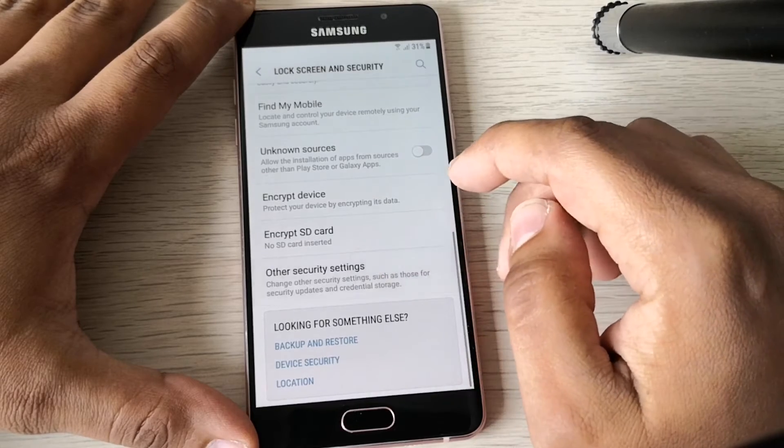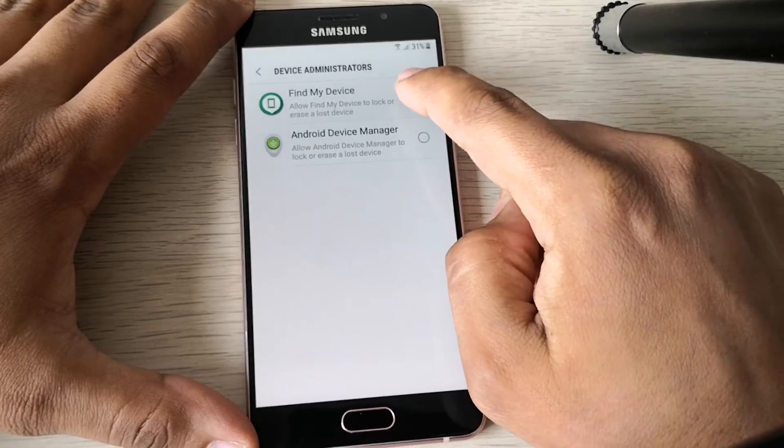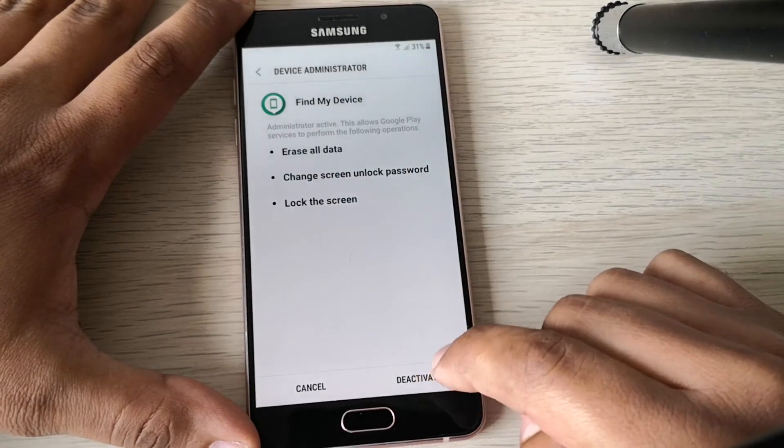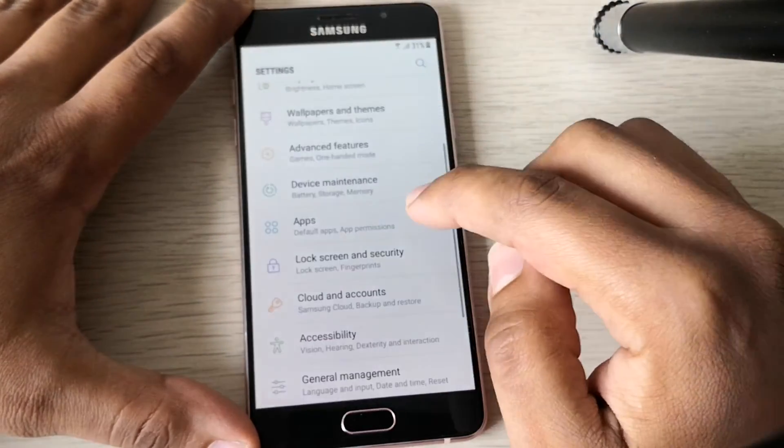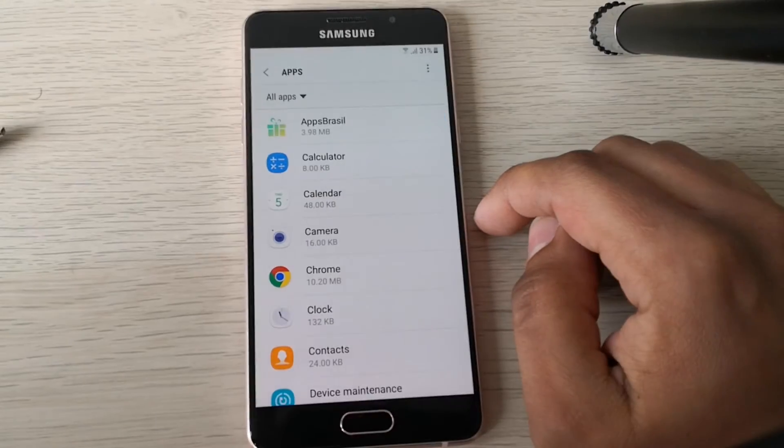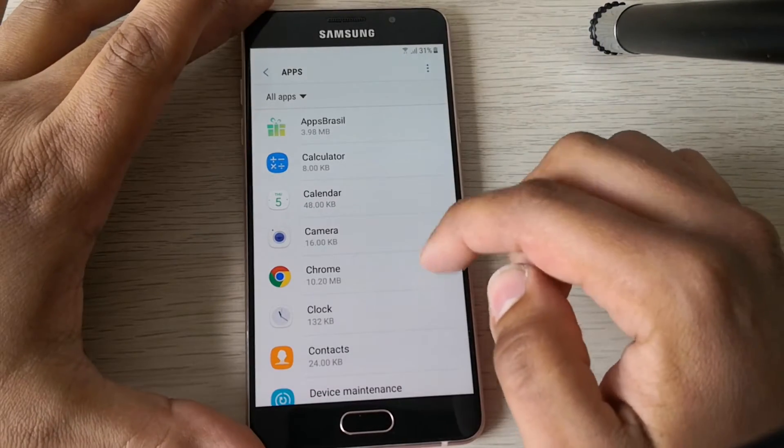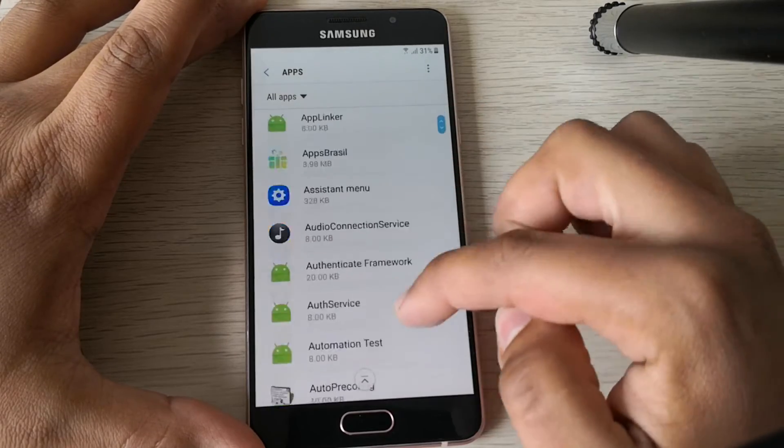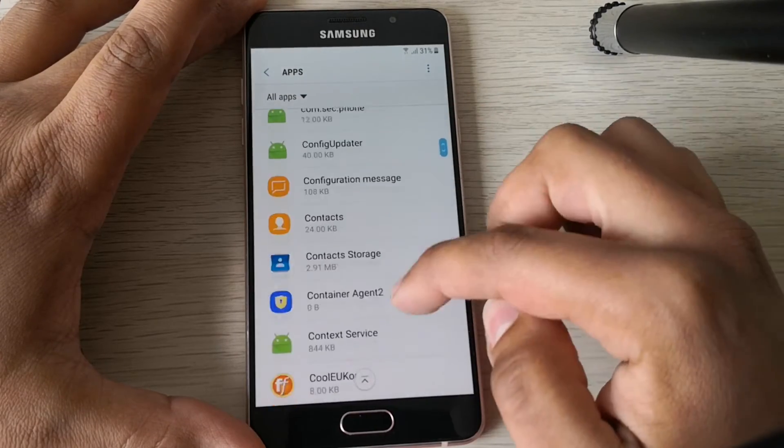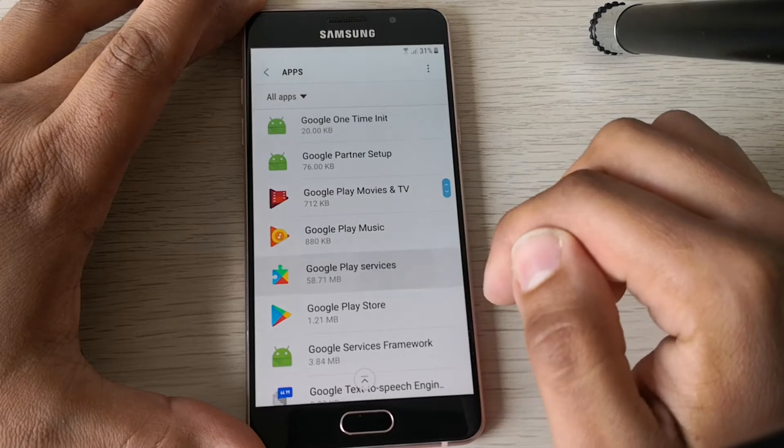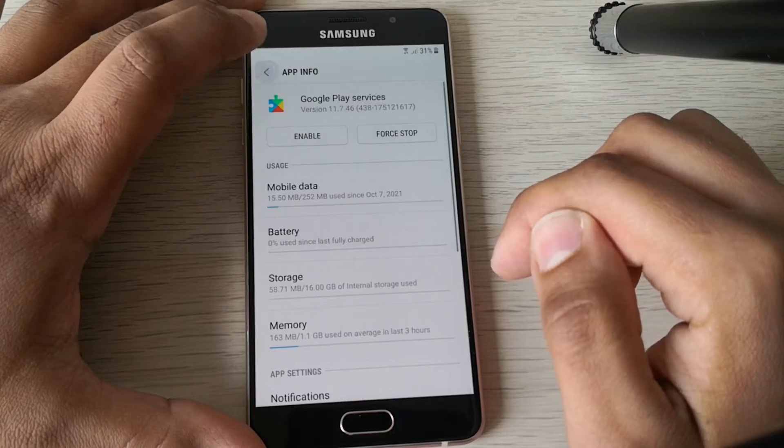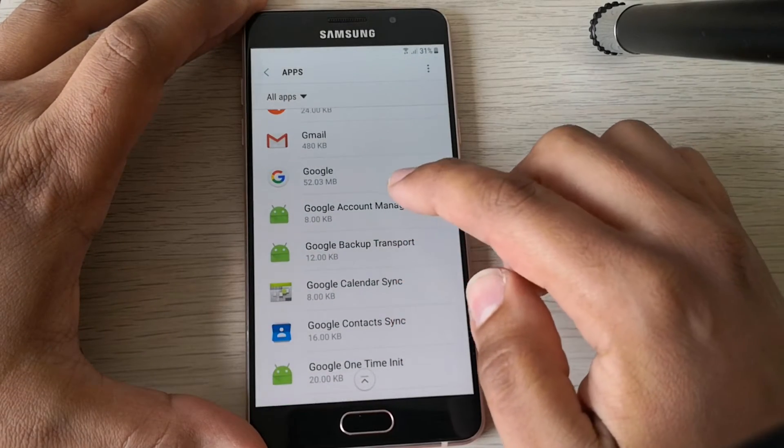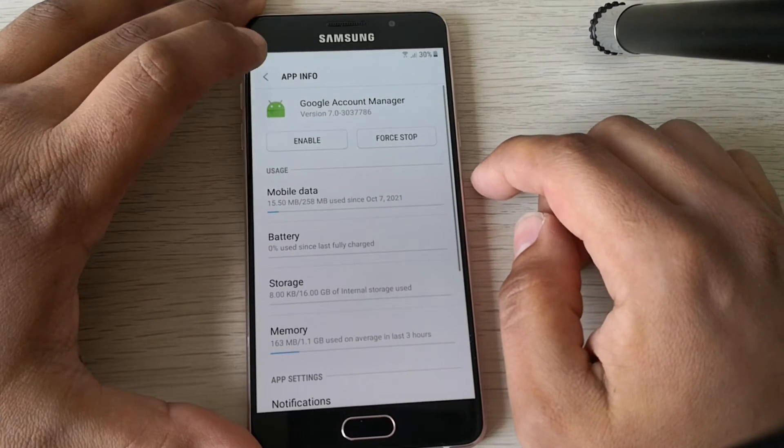Other security settings, device administrators, and disable Find My Device. Good. Now we need to go to apps, show system apps, and go to Google Play Services. And disable this app. Good. Now go to Google Account Manager and disable this app too. Perfect.